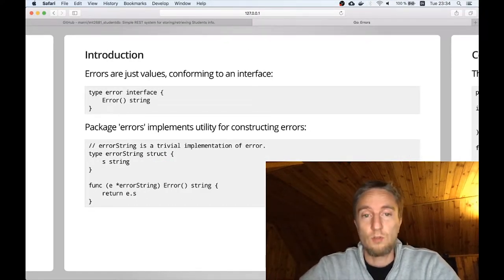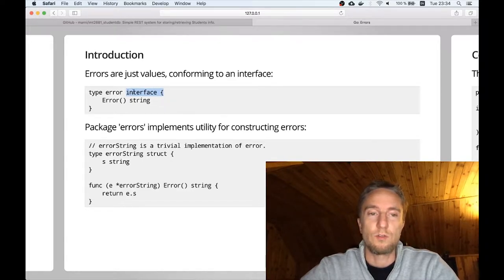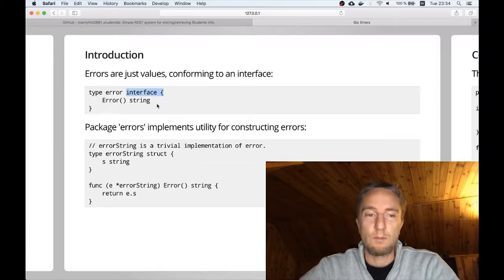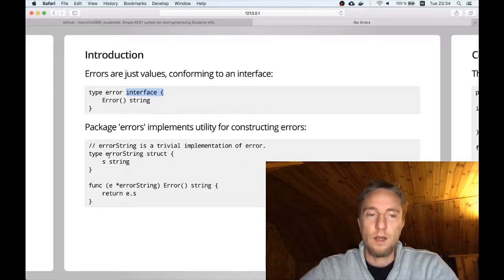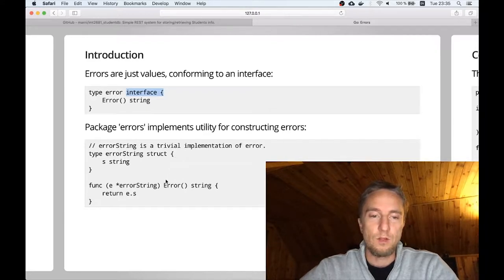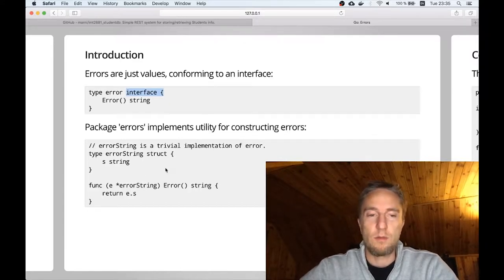The fundamental construct is an error, which is effectively an interface. Any data structure that implements that interface will work as a substitute for the errors you want to use in your application. The only requirement is that it needs to have a method called Error, capital E, which returns a string. The trivial implementation is backed by a simple string — it's an unexported error string type inside the errors package. So if you are using errors.New, this is a trivial implementation of the standard error.